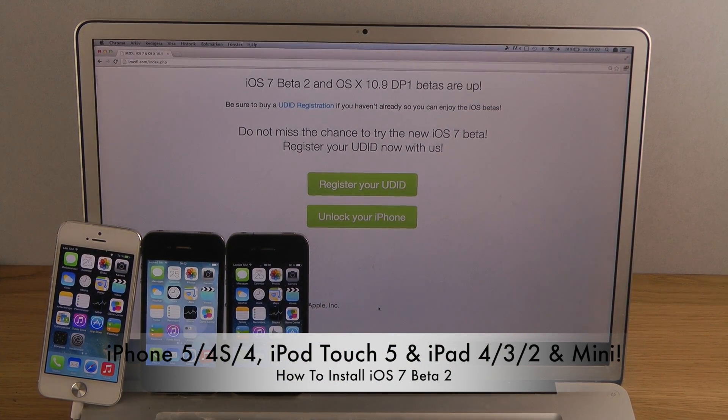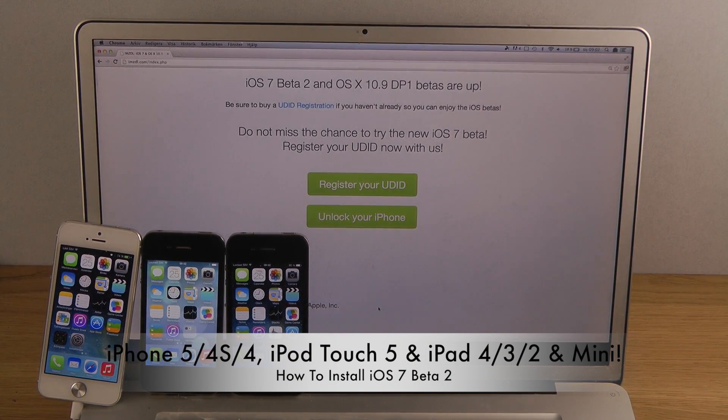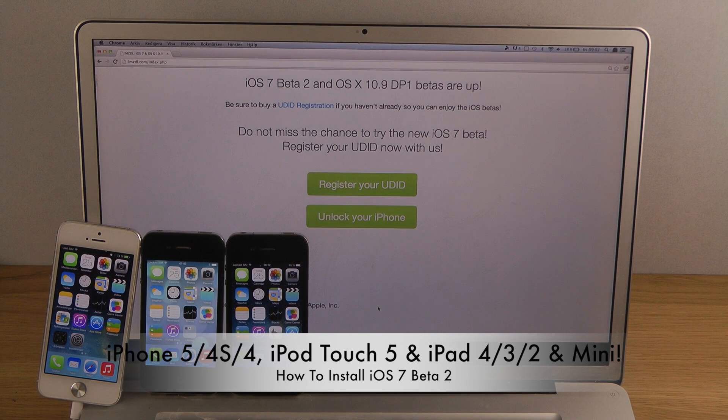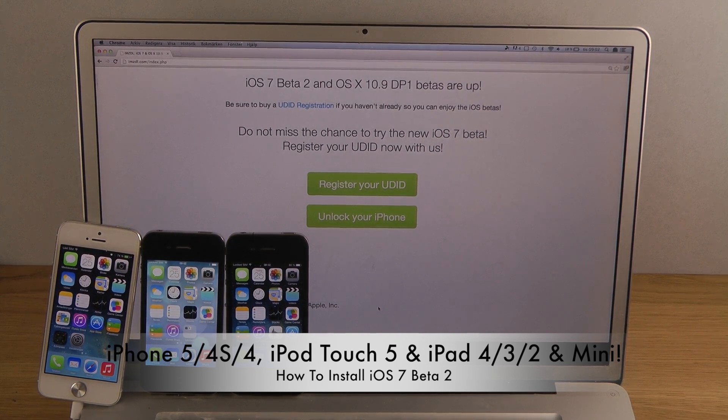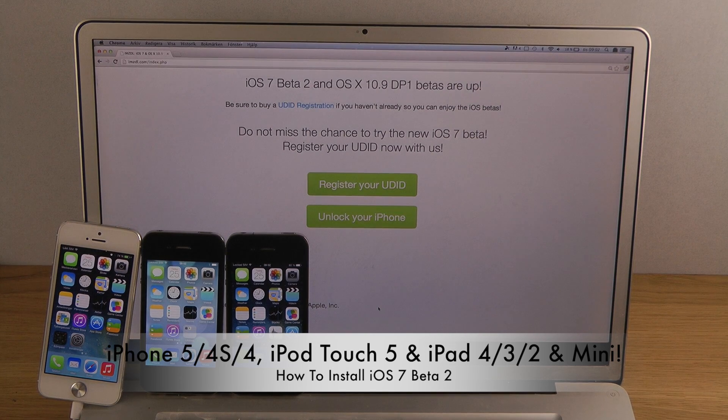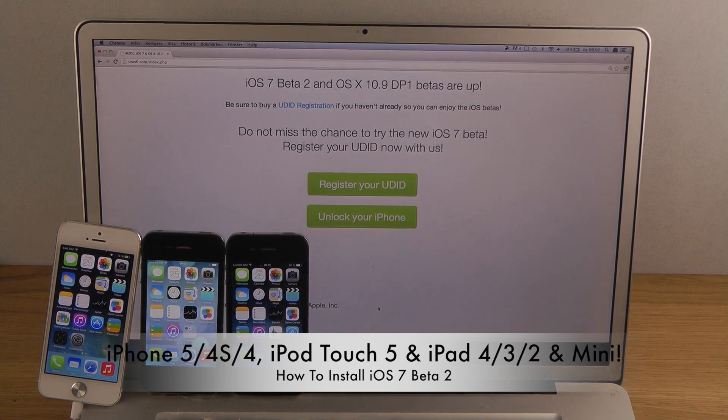Hey guys, so today I want to do a quick video about how you can install the latest iOS 7 beta 2 on your iPhone or iPad as well.